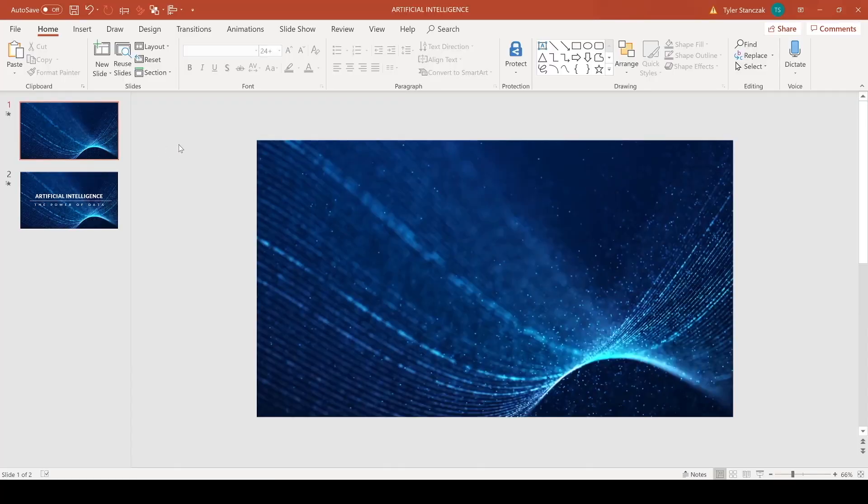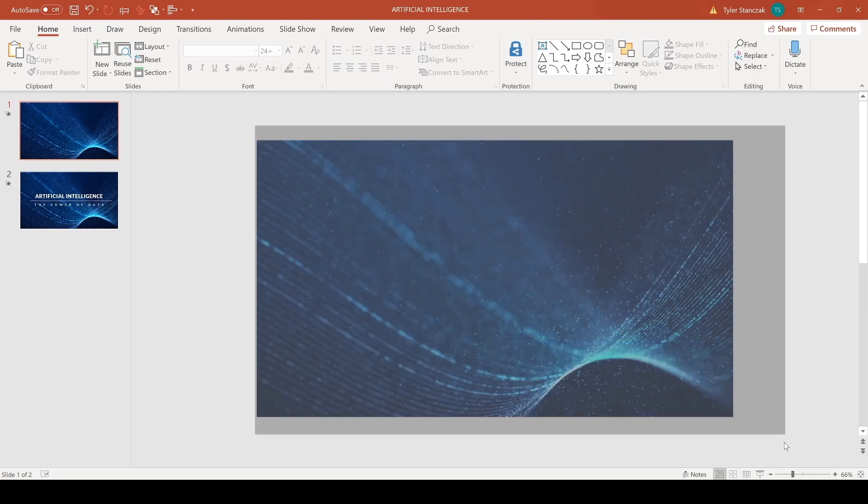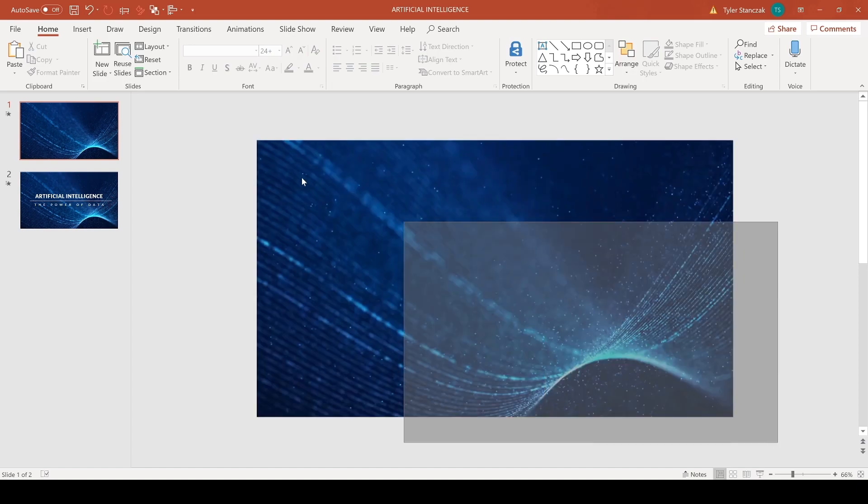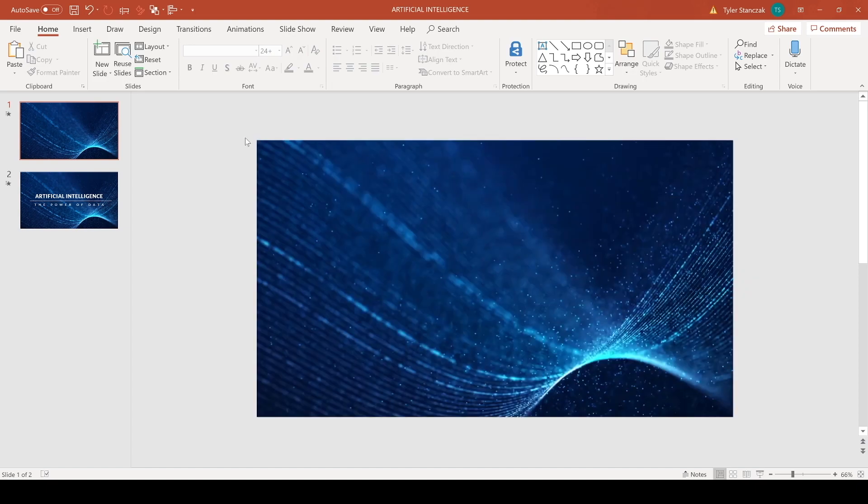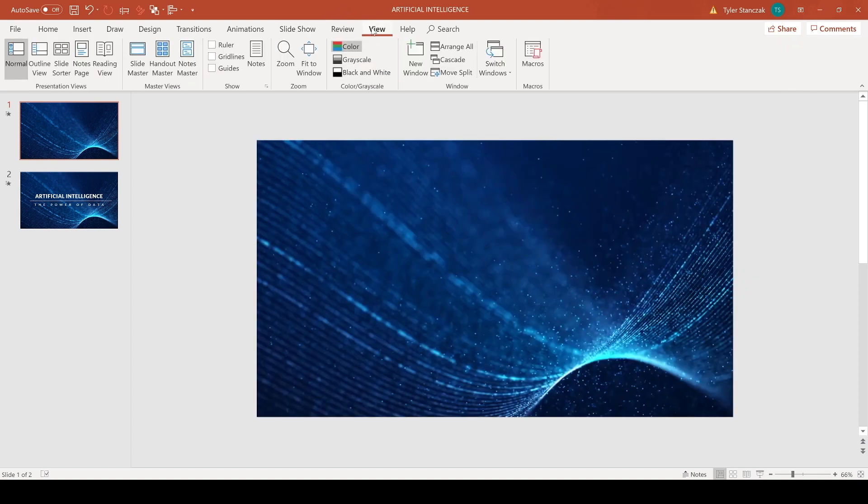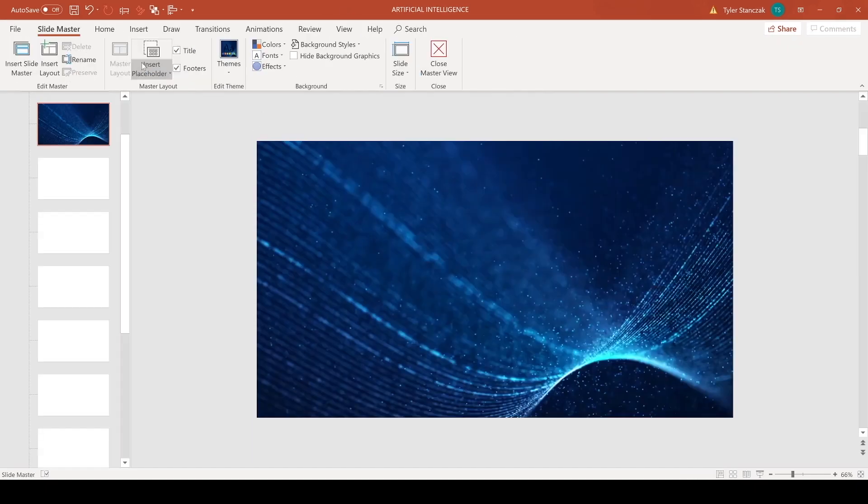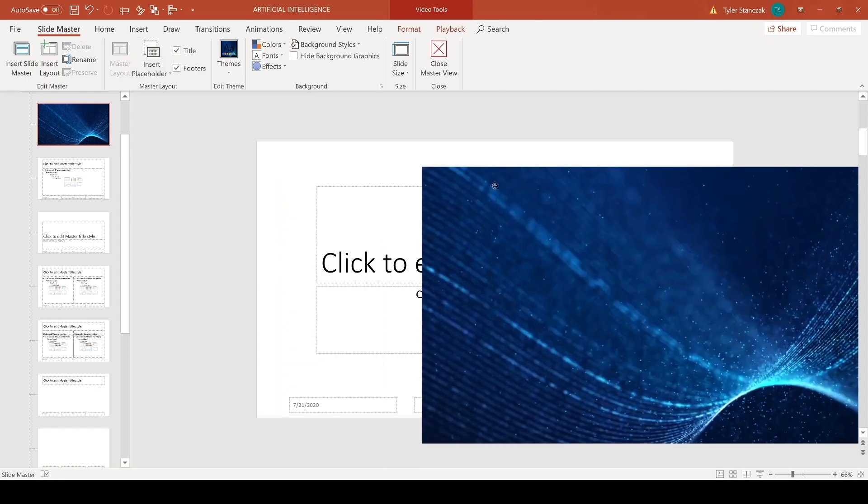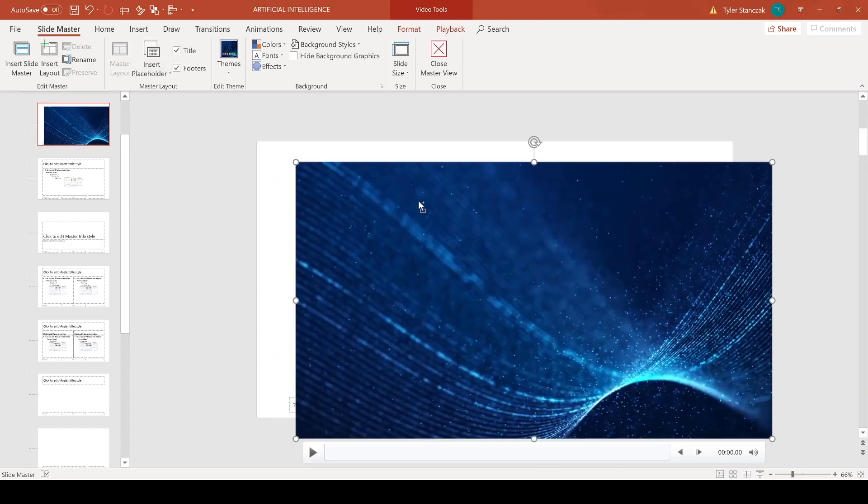Alright, so for starters I have this slide and in order to actually click on this, because right now I can't do anything with it, I just go to View, Slide Master, and this is where my video is sitting.